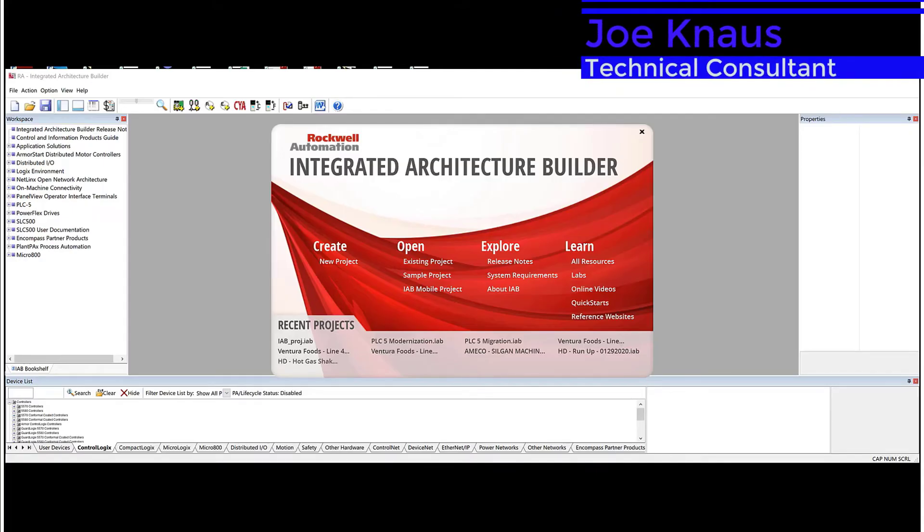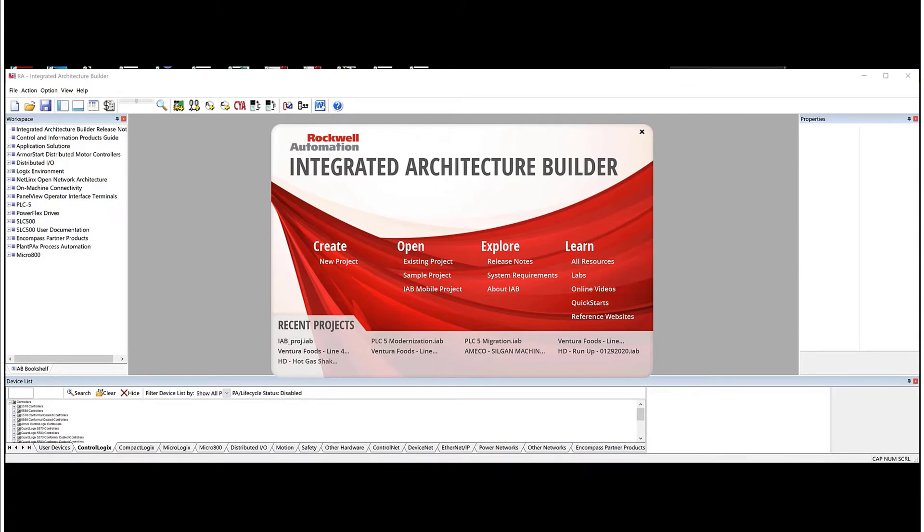Hello, my name is Joe Knauss, and I am a technical consultant with Revere Electric. Today I'd like to show you how to use Integrated Architecture Builder to migrate a PLC5 to a ControlLogix platform.